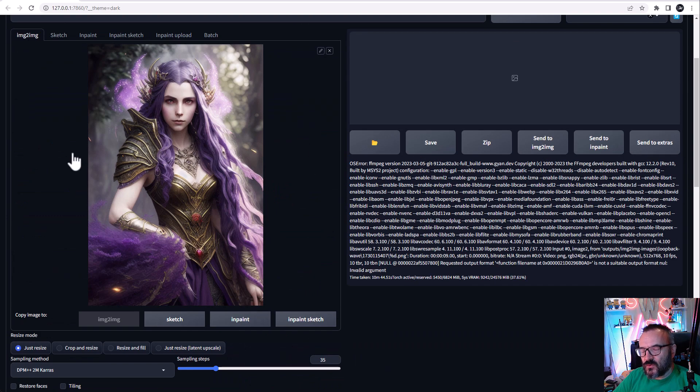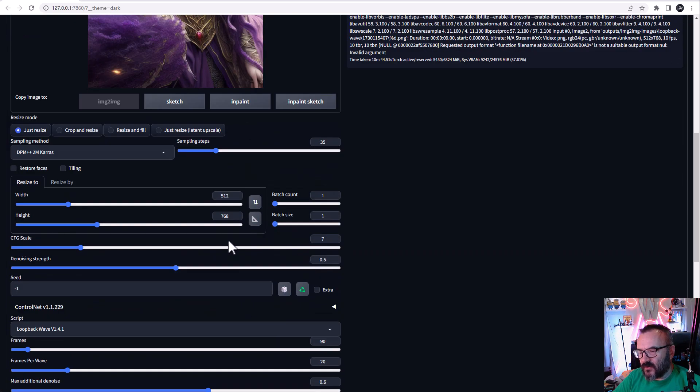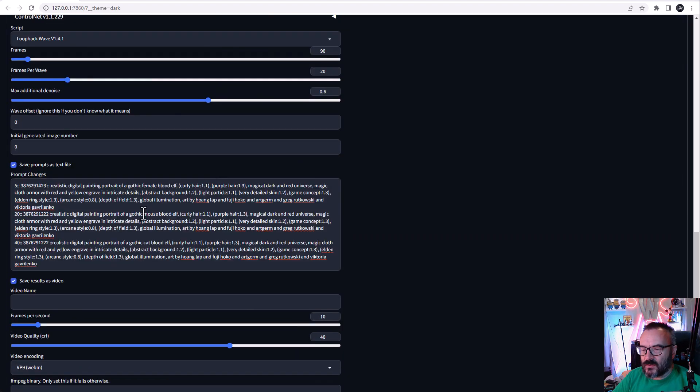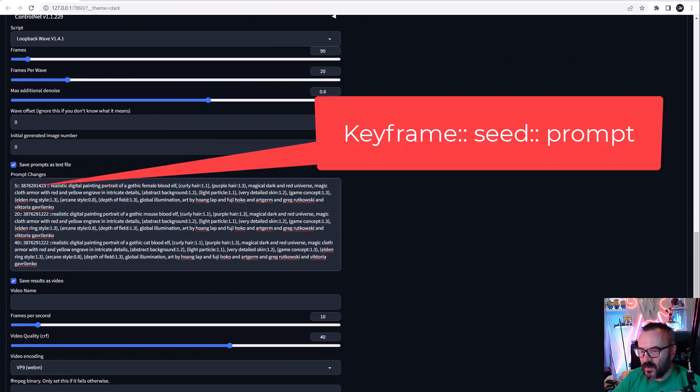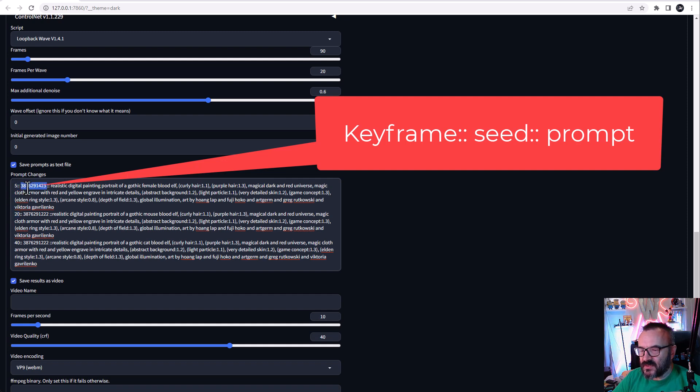If the image looks too blurry or looks different, you can always modify some of these noise strength areas as well. I'm going to paste the prompts I wanted. Let's look at what is happening right here. You can see first it's the frame where this happens, next we have a double colon and the seed.